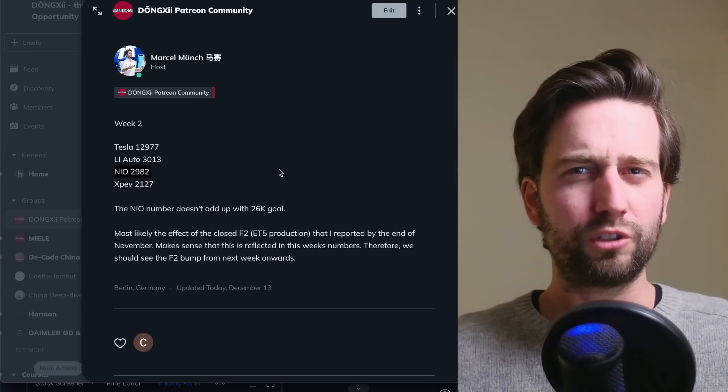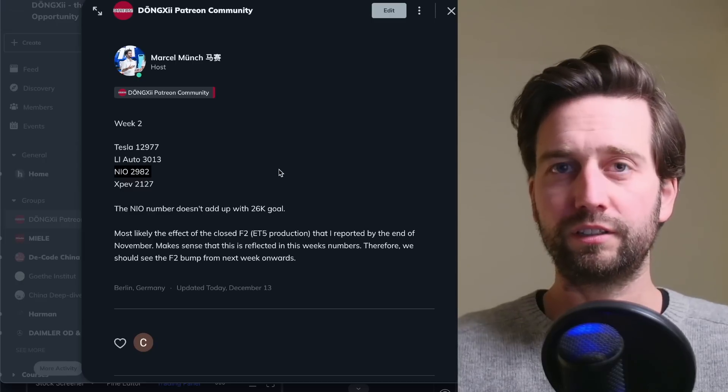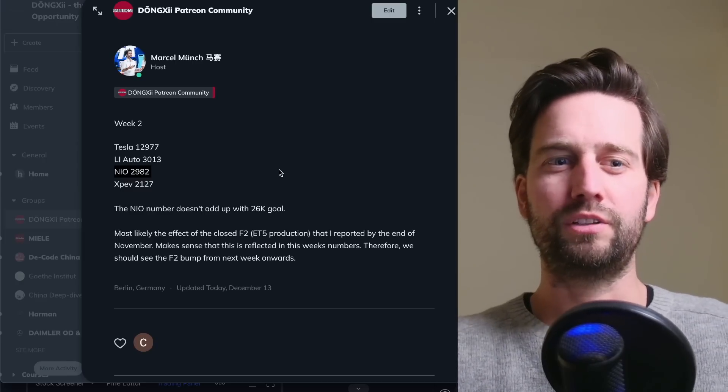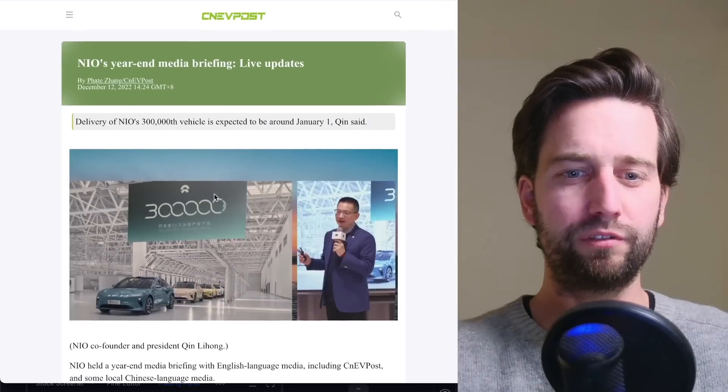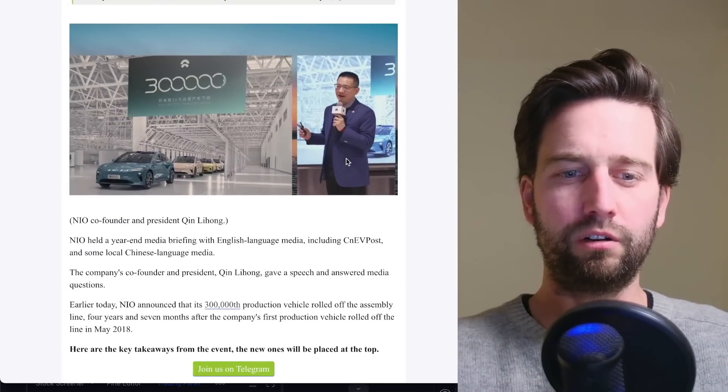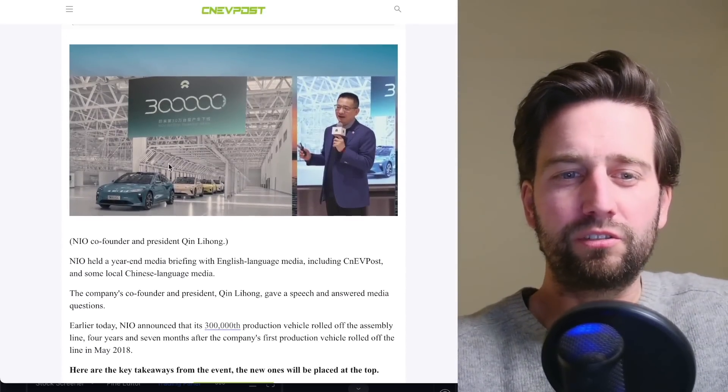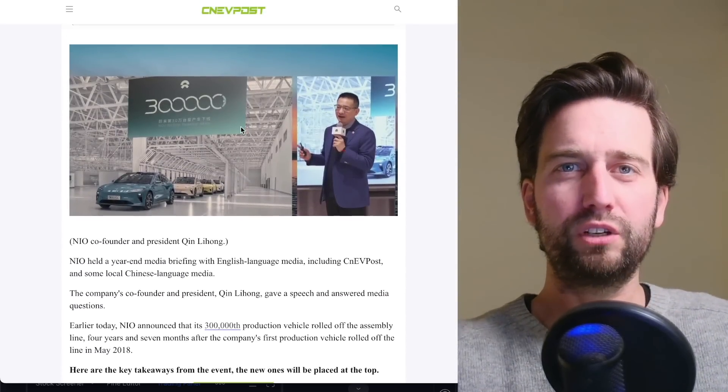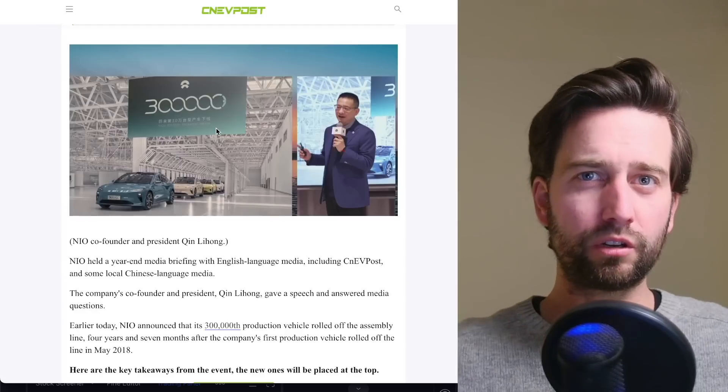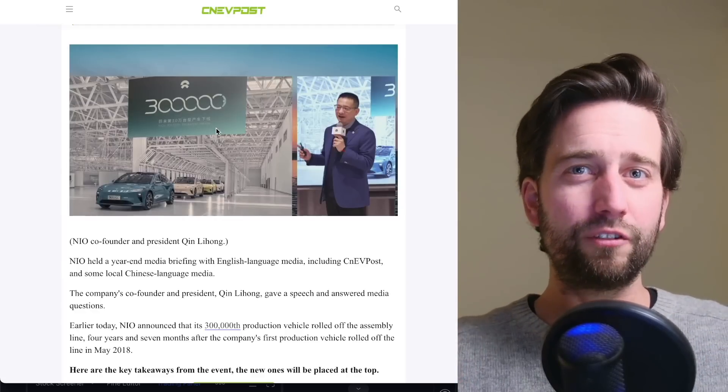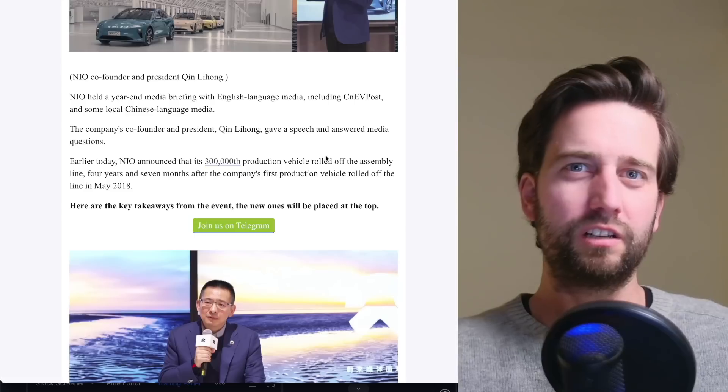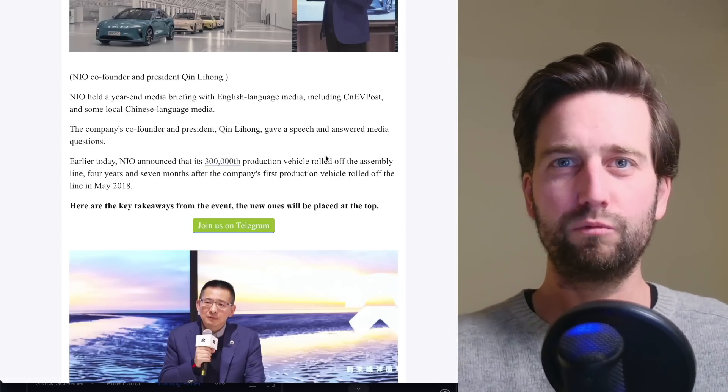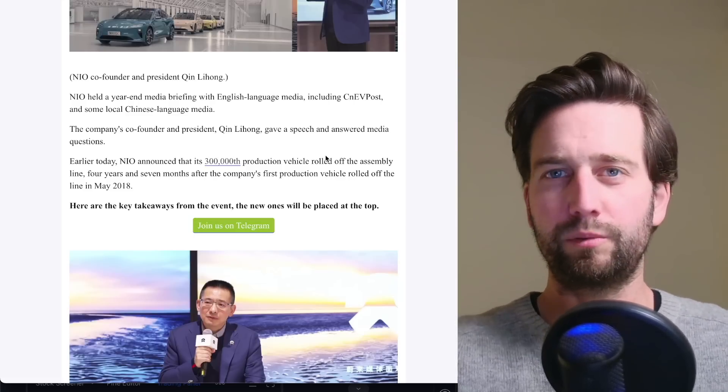And that's obviously for NIO's case here not what you would expect given what I outlined in yesterday's video. In this media briefing here by Li Hong, he basically mentioned with now 300,000 cars produced, they're gonna actually deliver them up to January 1st. So that doesn't really add up with this weekly license plate data, to be honest.